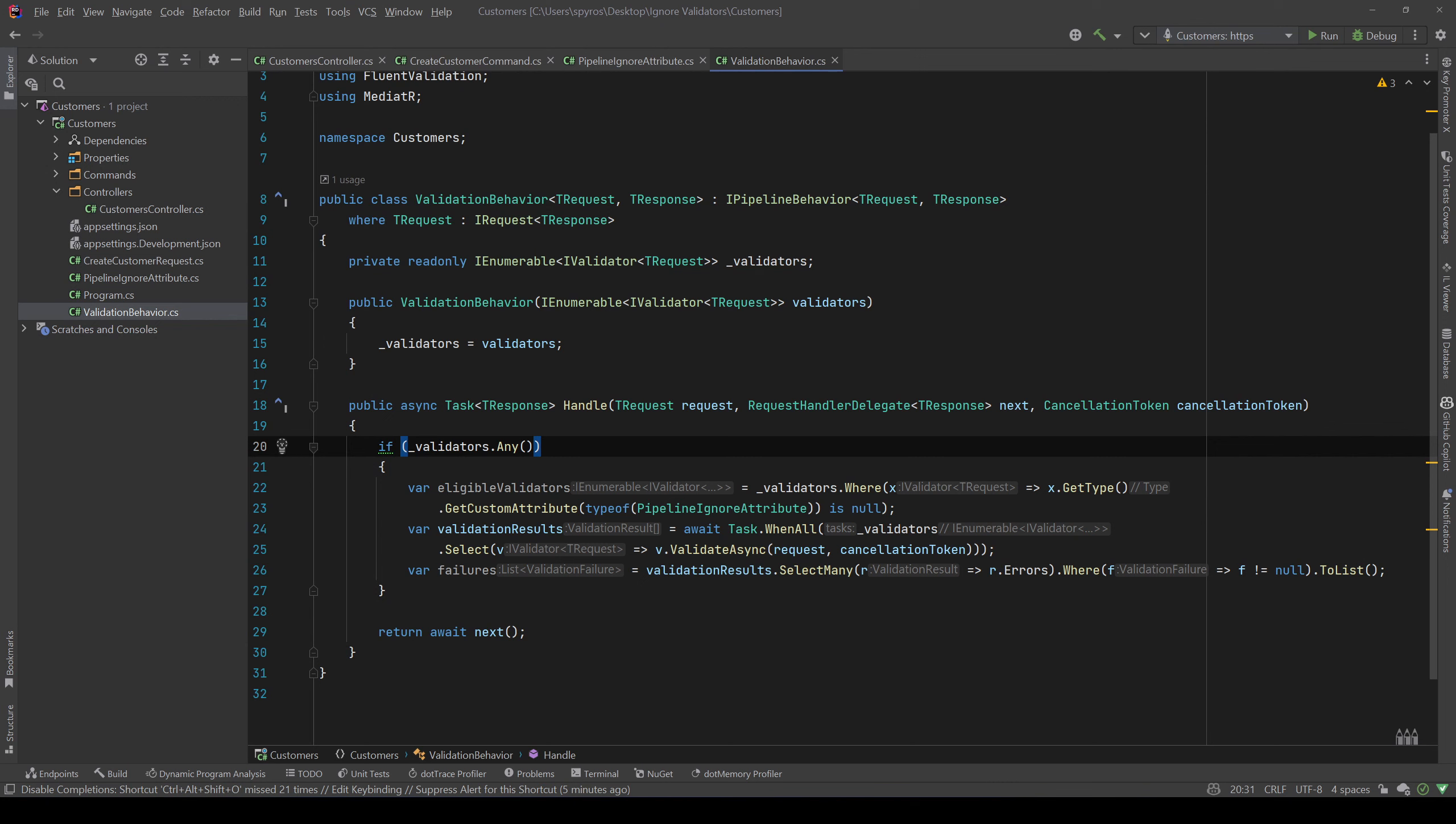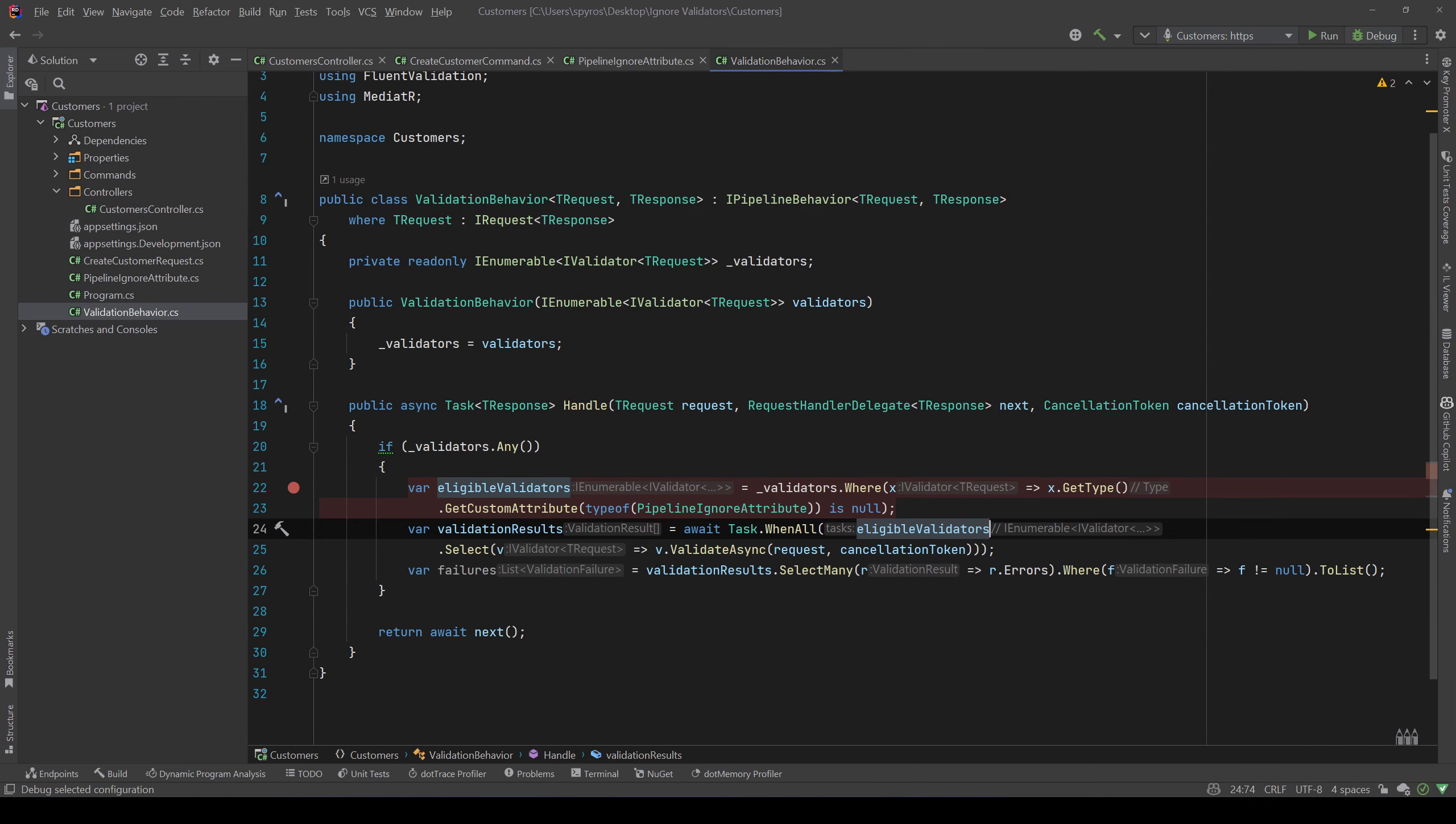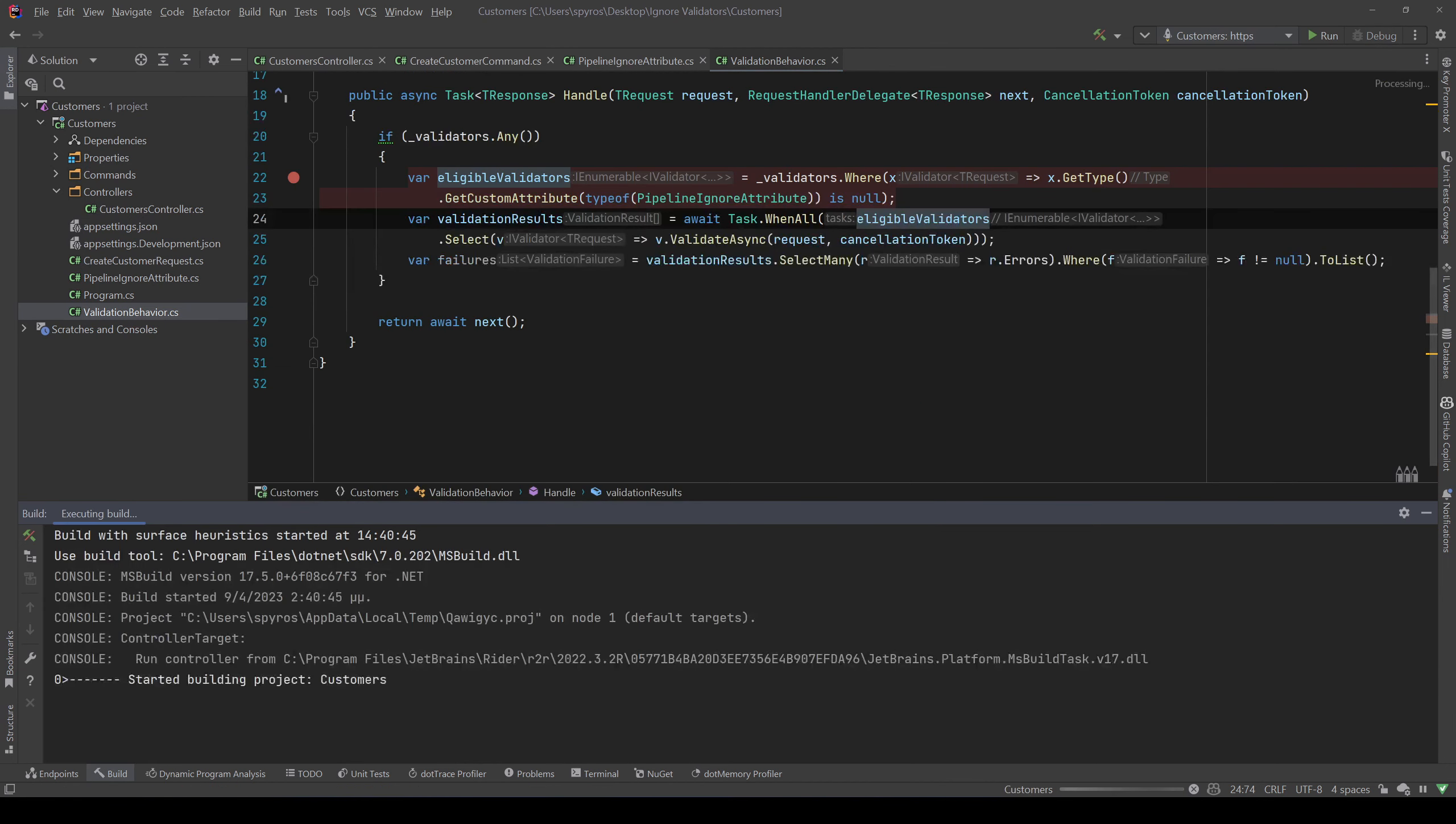Now we need to validate our request only with those validators. So we replace validators with eligibleValidators. Now let's put a breakpoint and debug our application.